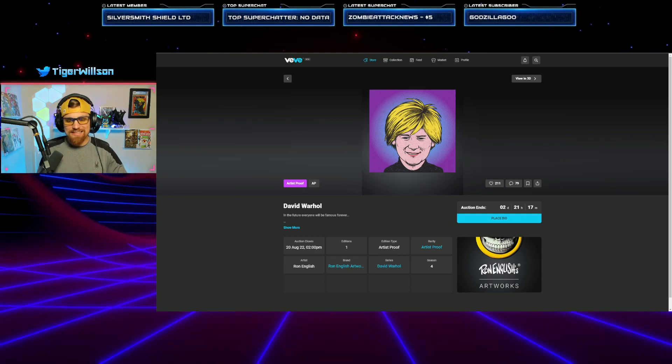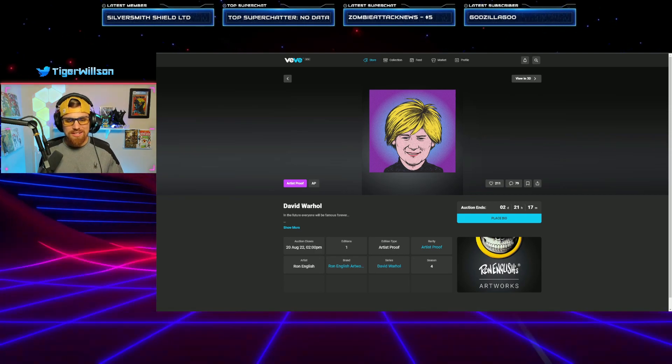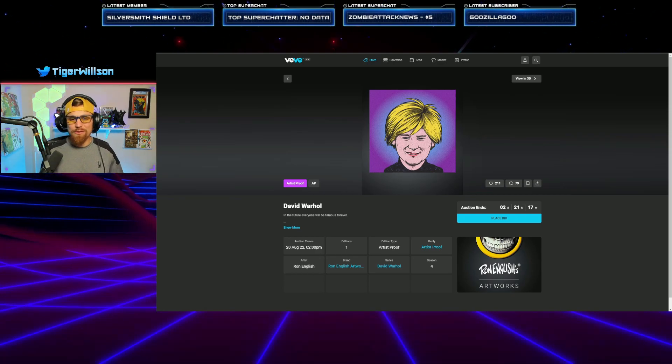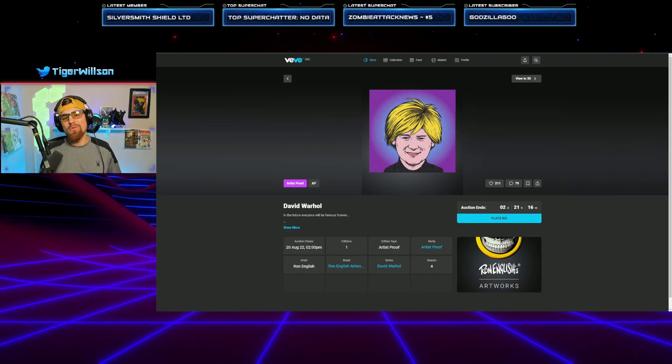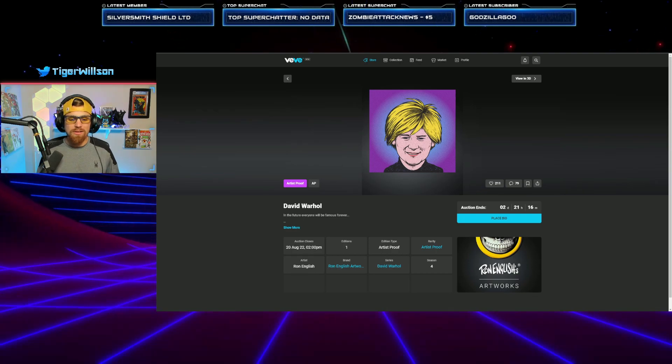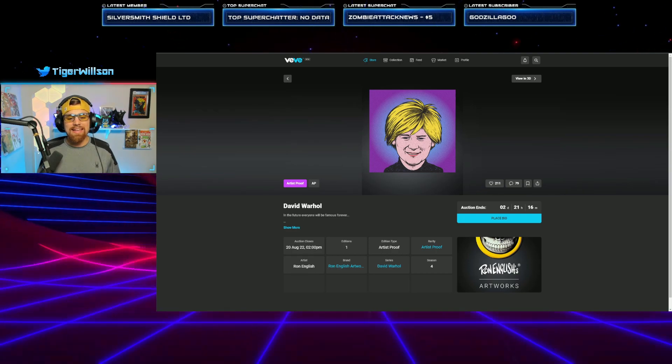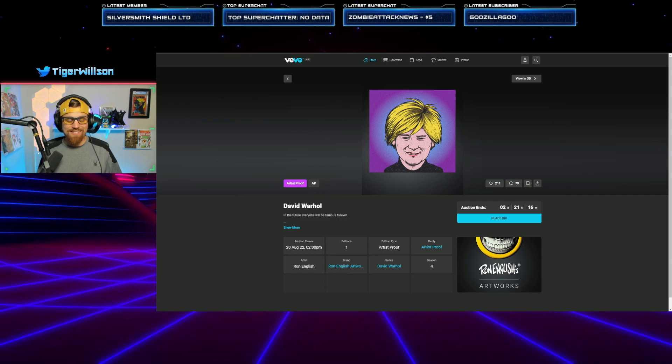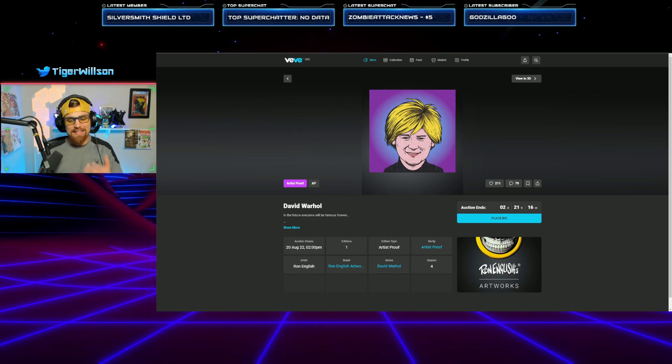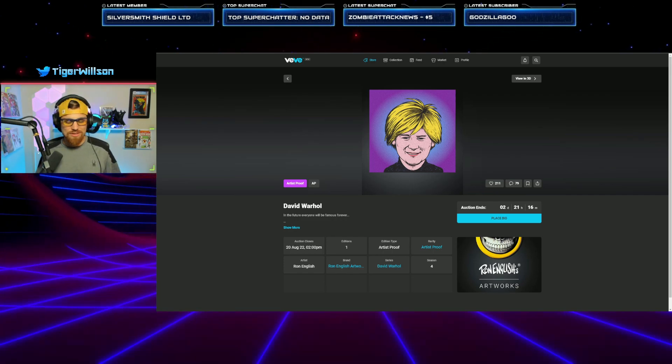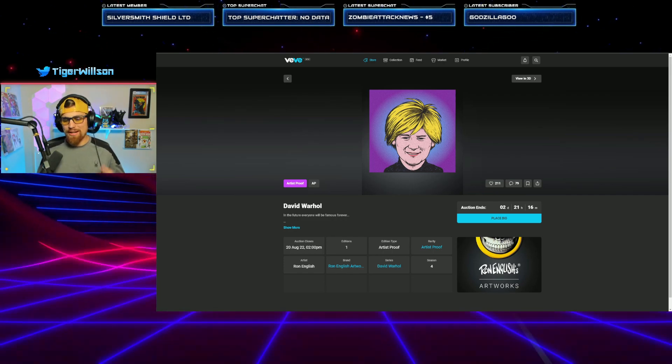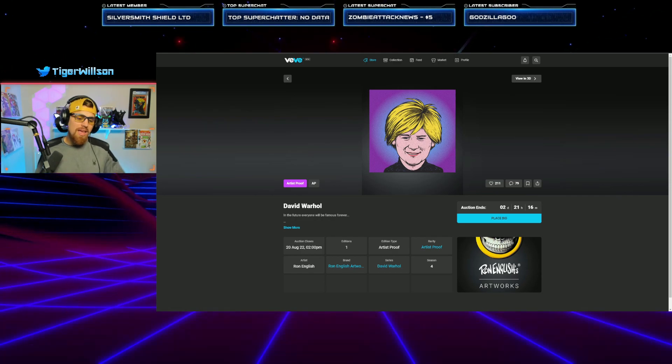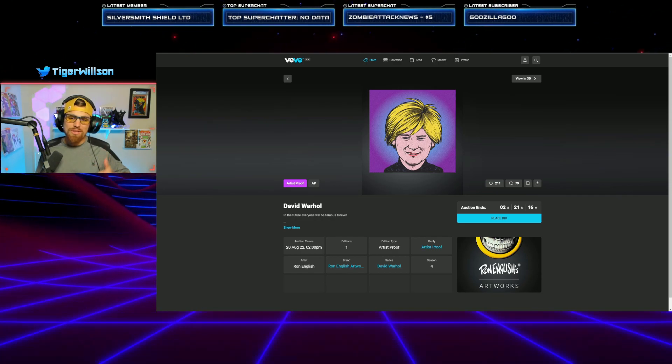Anyways, that's all I've got for this video. I'm super excited to see where this auction ends because it is the very first one-of-one NFT dropped here on VeVe and of course it has David U on there and a famous artist like Ron English that has dropped this piece. So I am curious to see where this goes.